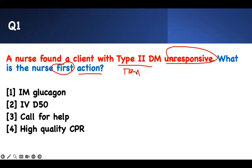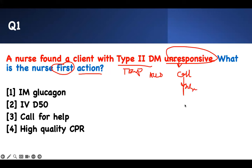I know it's a trap, but I follow principles of medicine. Every time you see a patient unresponsive, forget about their medical problem and go with the ACLS protocol. ACLS says: if the patient is unresponsive, call for help. The question already told you the patient is unresponsive — assessment is done. Call for help, then check pulse and breathing, and if absent, start CPR.